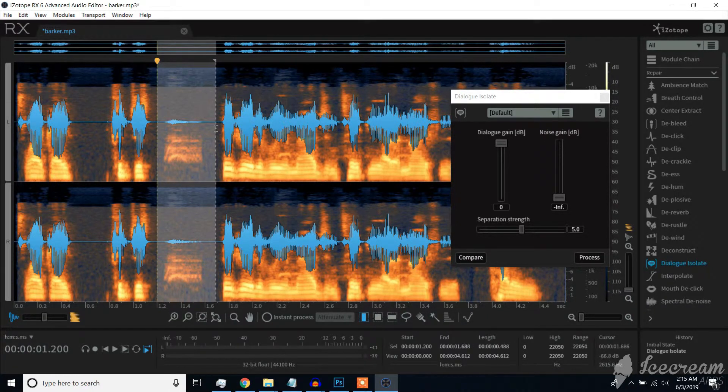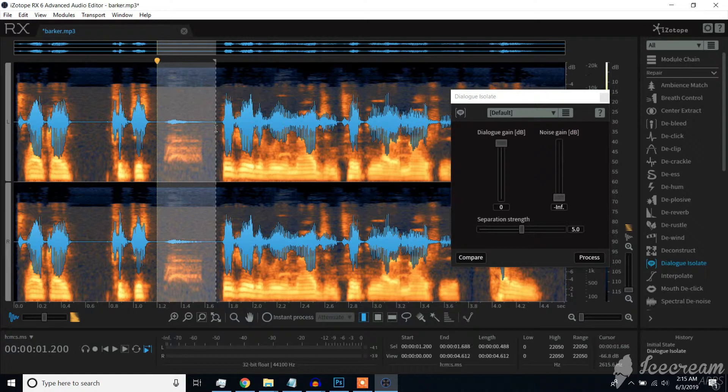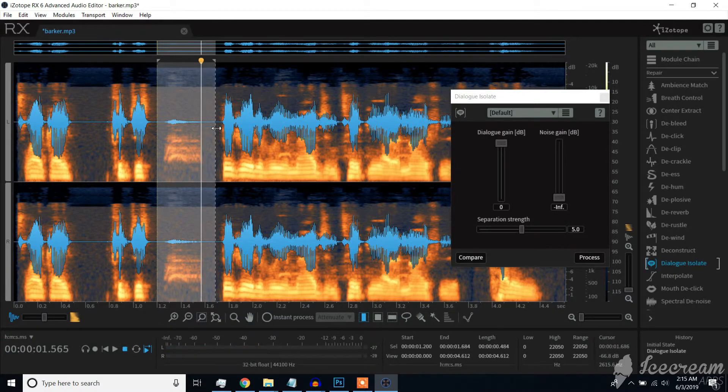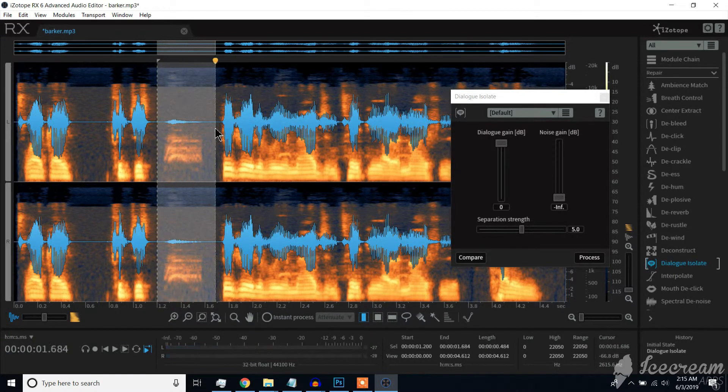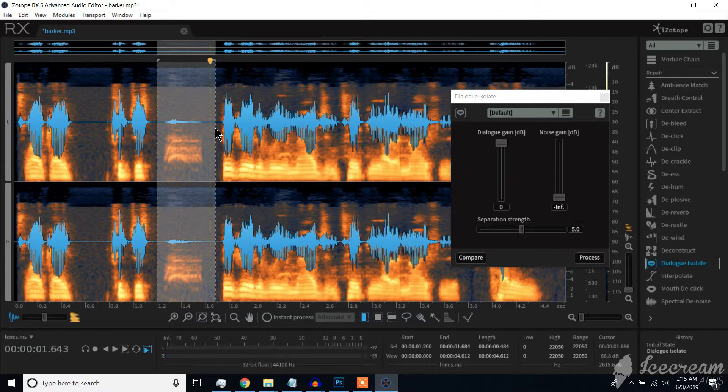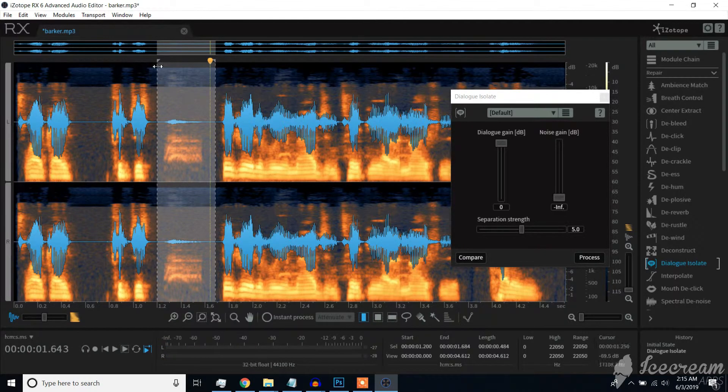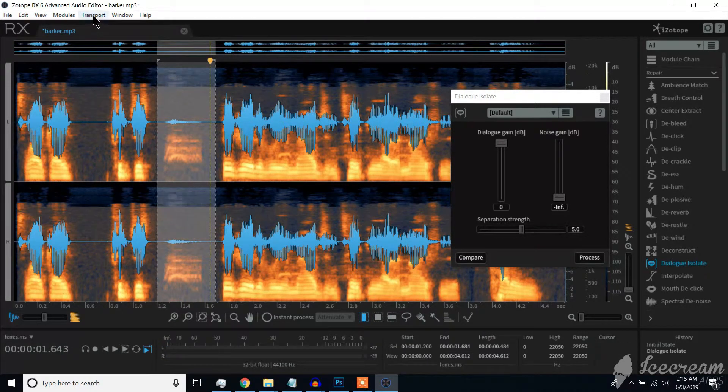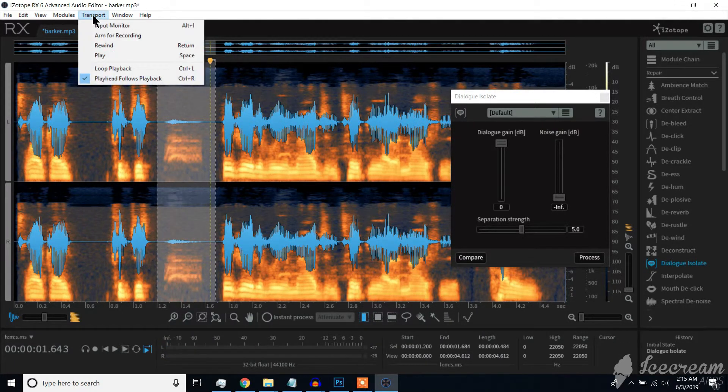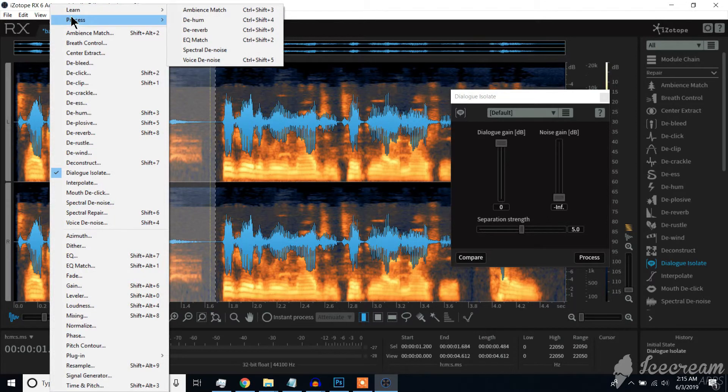Now for this portion, the dog does not overlap with the speaker. You can simply insert silence by pressing Shift-S.